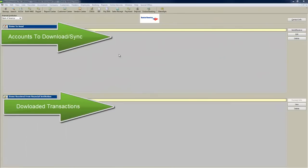Hi, this is Seth David from the world-famous Nerd Enterprises Incorporated, and this is a short tip on what to do when you're using the online banking download in QuickBooks.